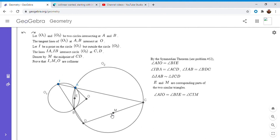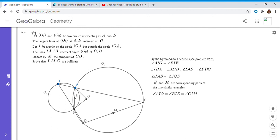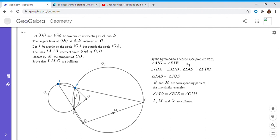So once we know that, if AIO is equal to CIM, it's pretty easy to see from that that I, M, and O have to be collinear. And that solves the problem. So as long as you know the Semedian trick, which comes up all the time, this problem I feel like is not super difficult. So I think it's definitely a trick that I recommend studying.